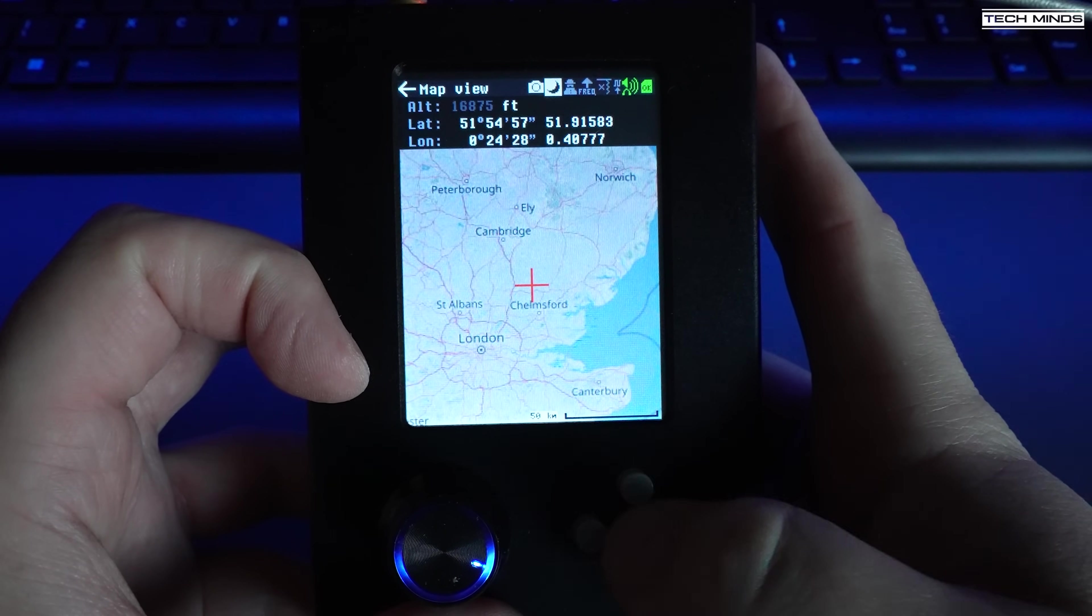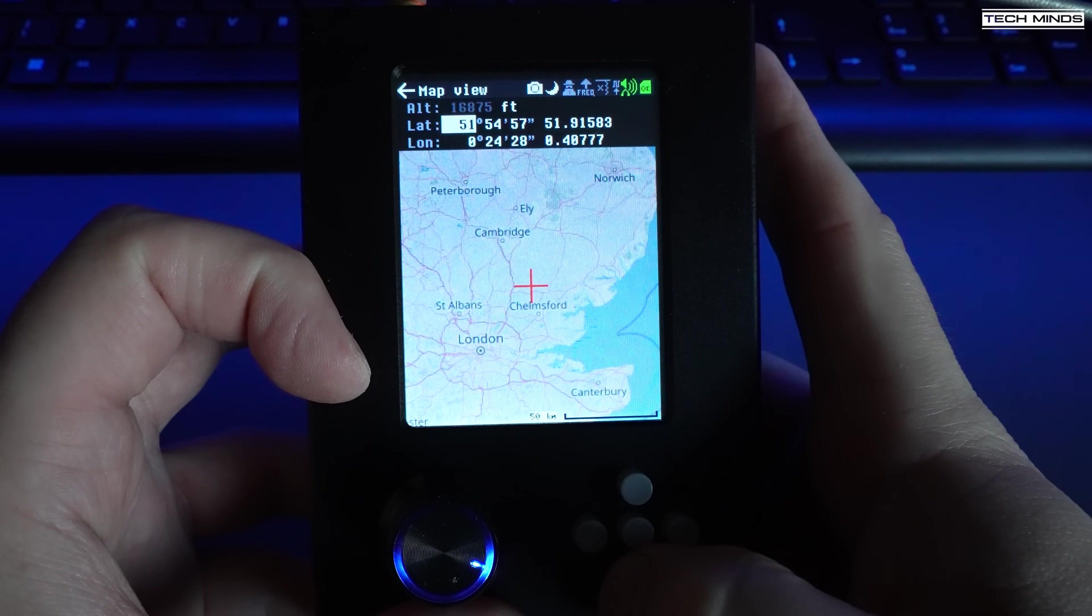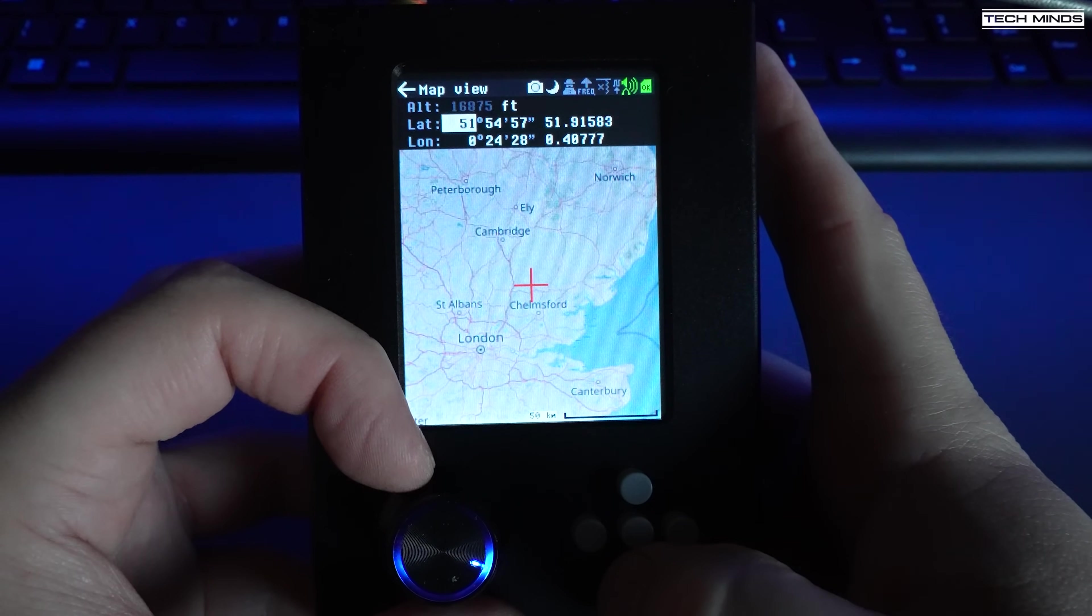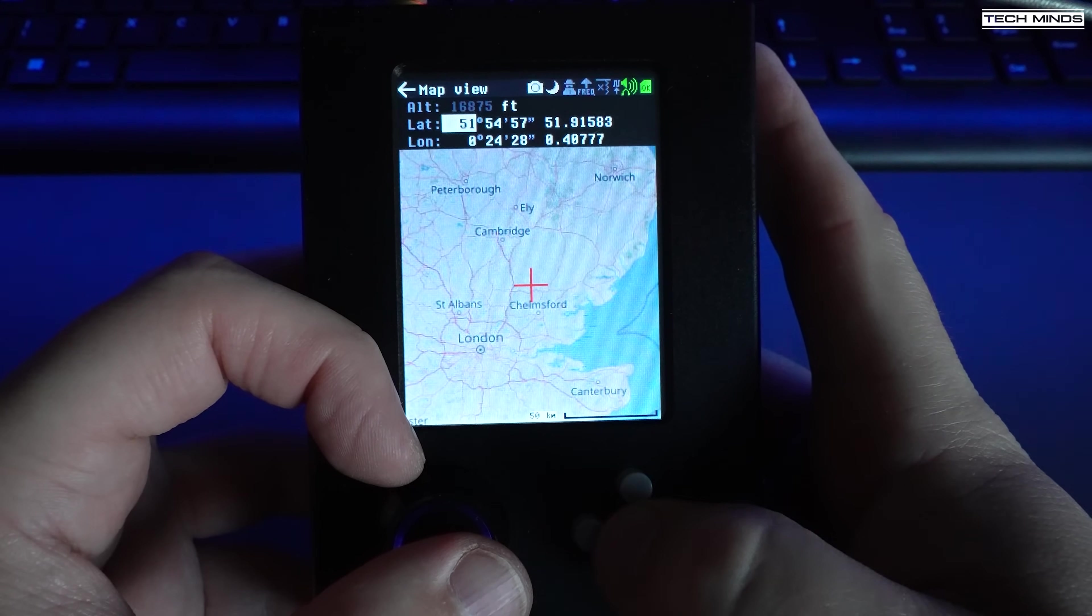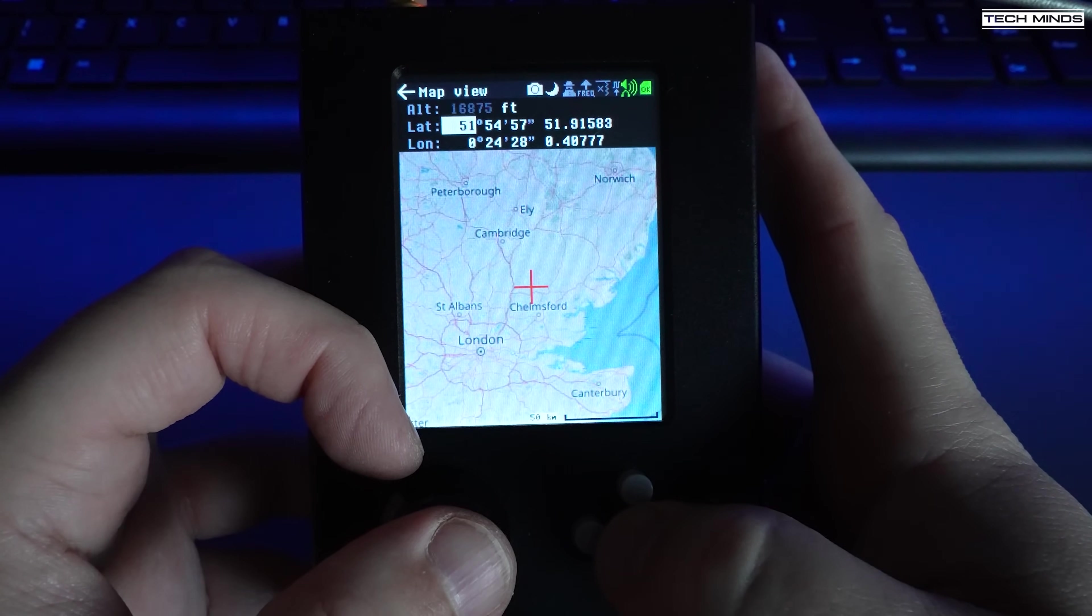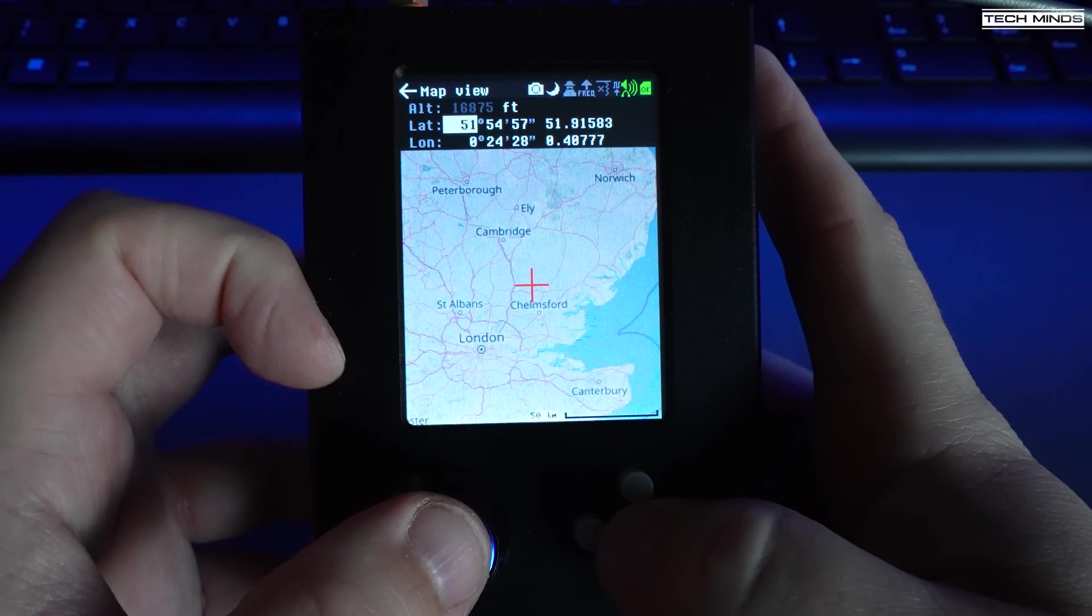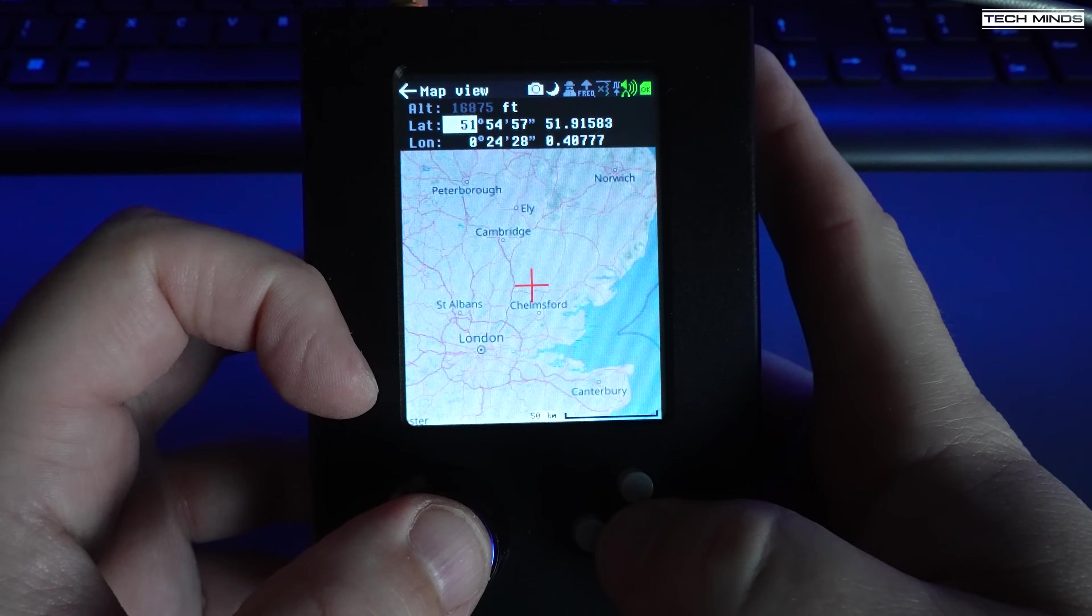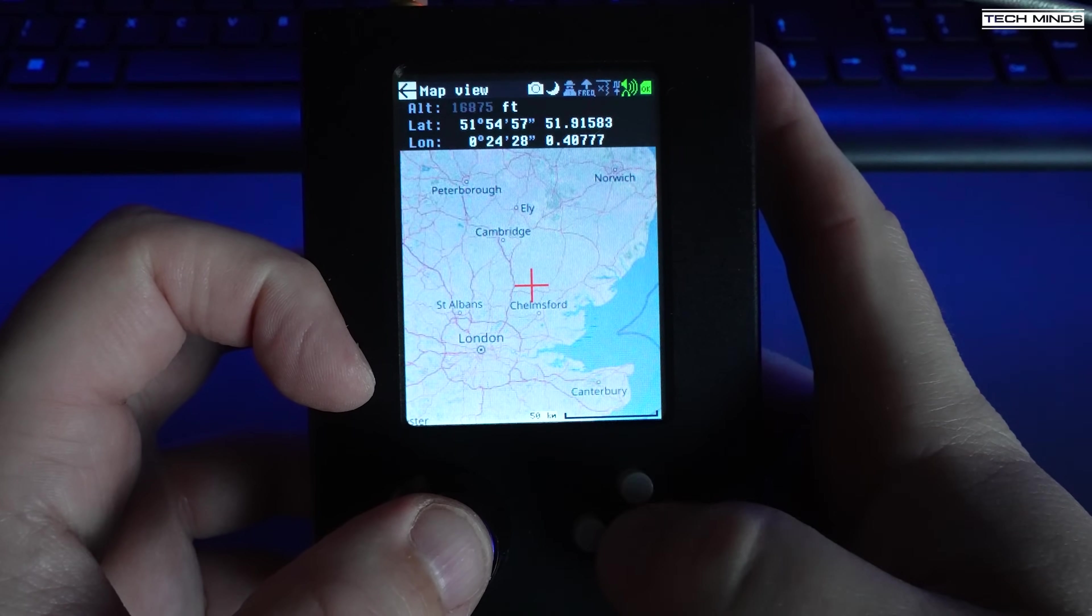This is why we needed the SD card with all of the extra data on, as the PortaPack does not store this information by default. It has to recall that map data from the SD card to be able to show you it on the screen.